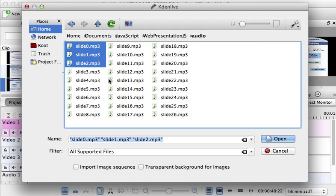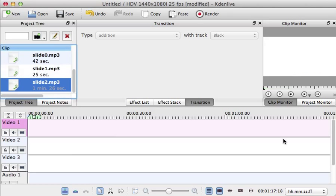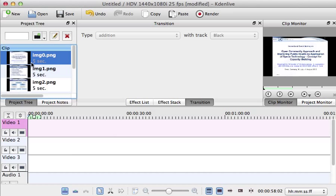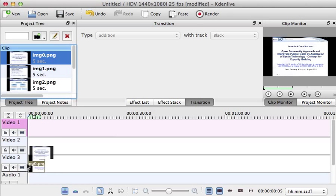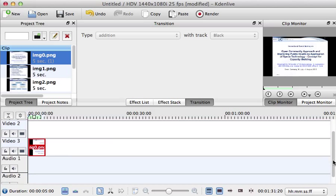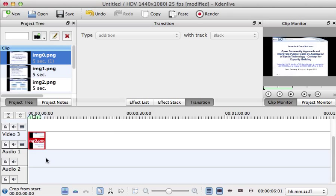You import those mp3 files and it's very similar to other movie editors. You drag and drop into the video track and I would recommend to use the third video track because they are close to the audio track.